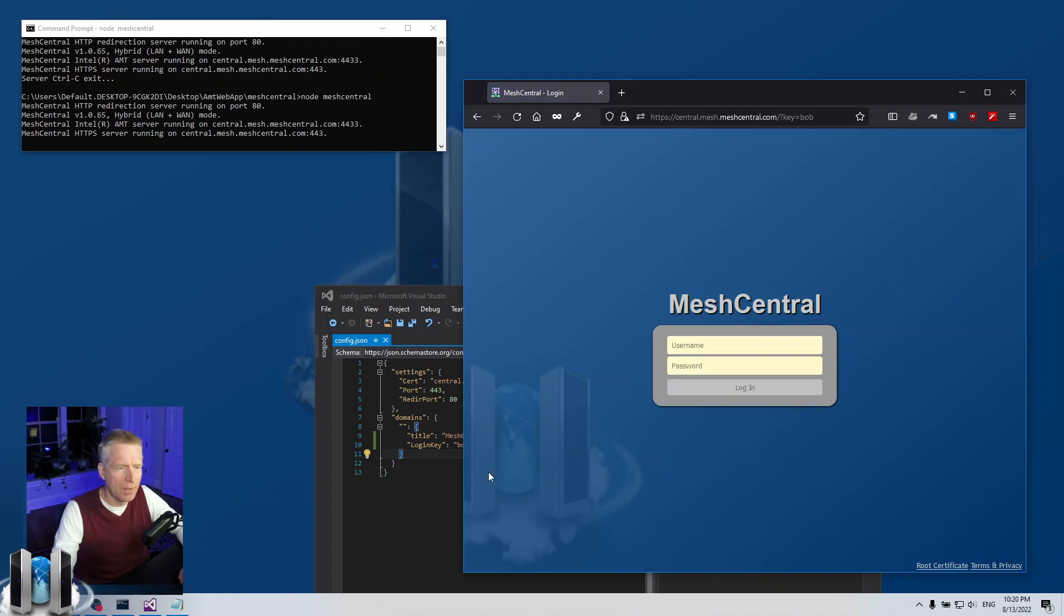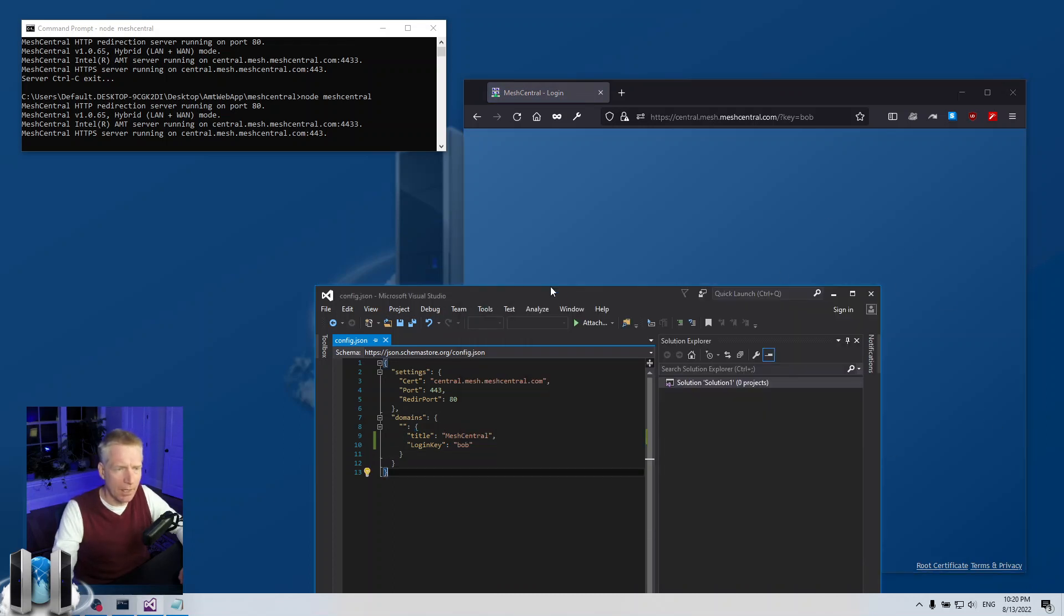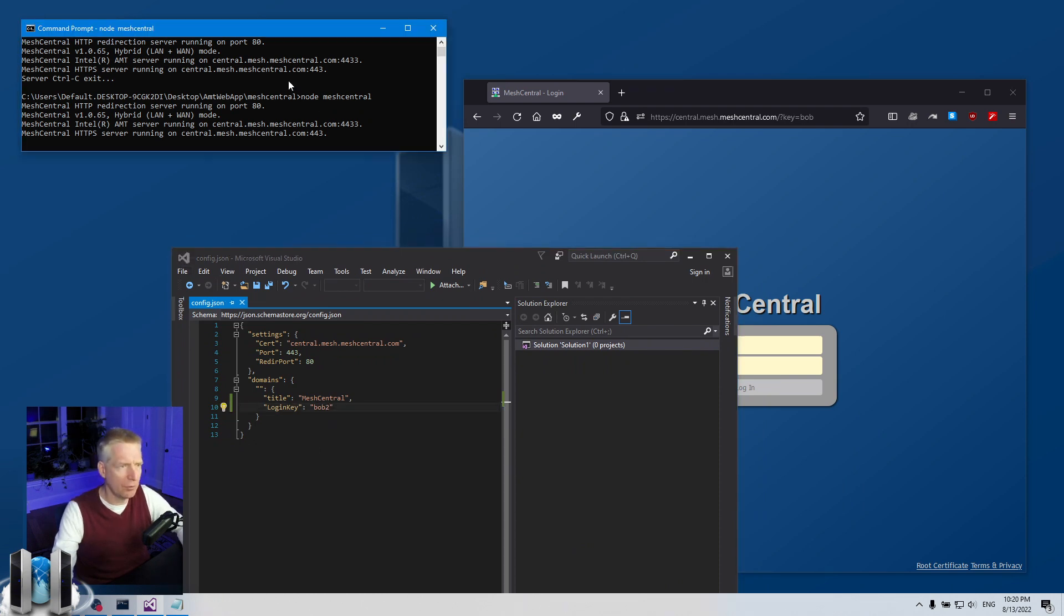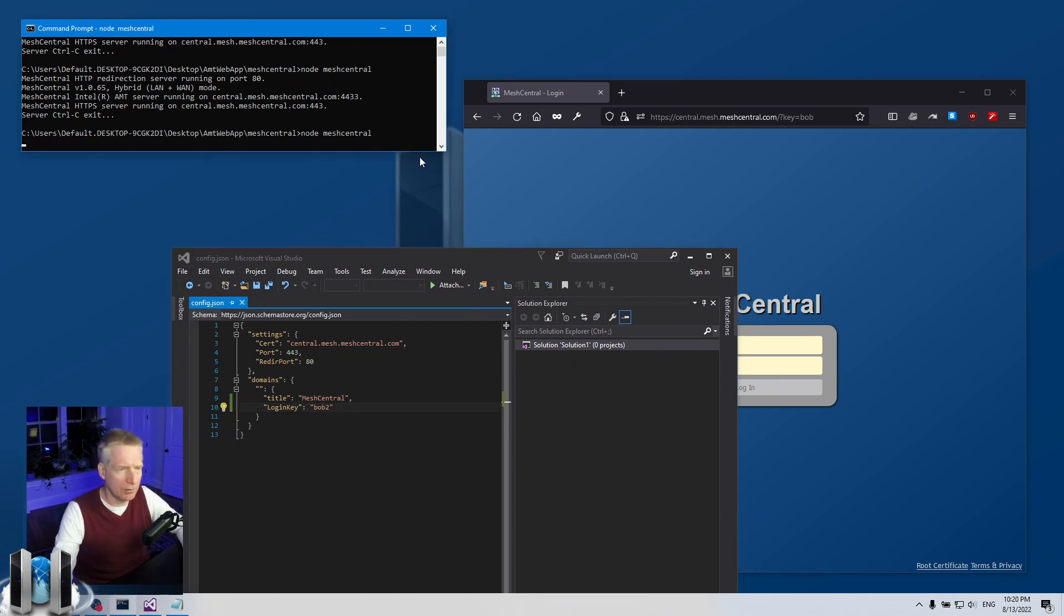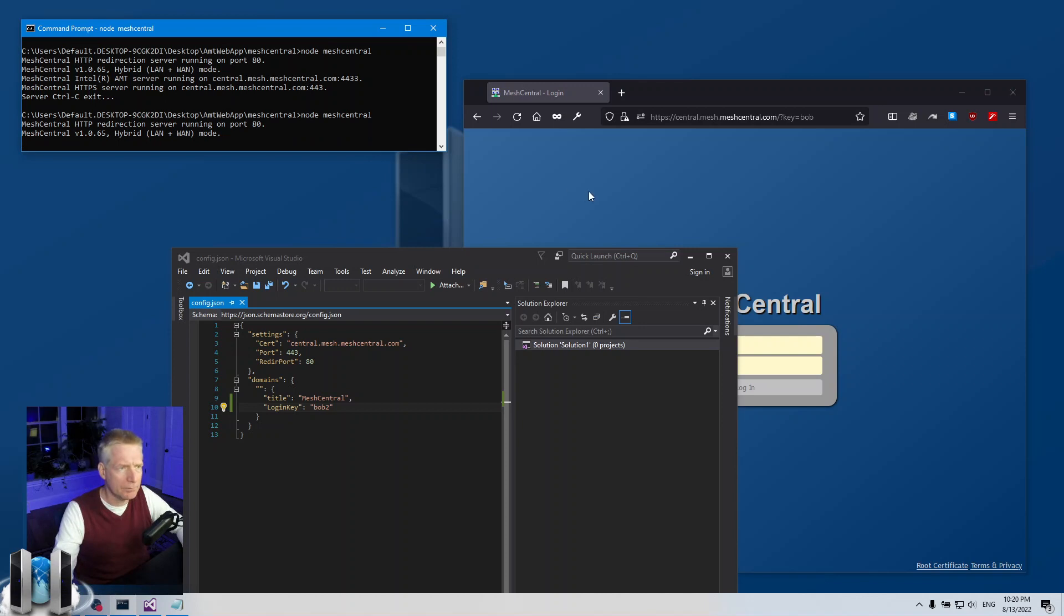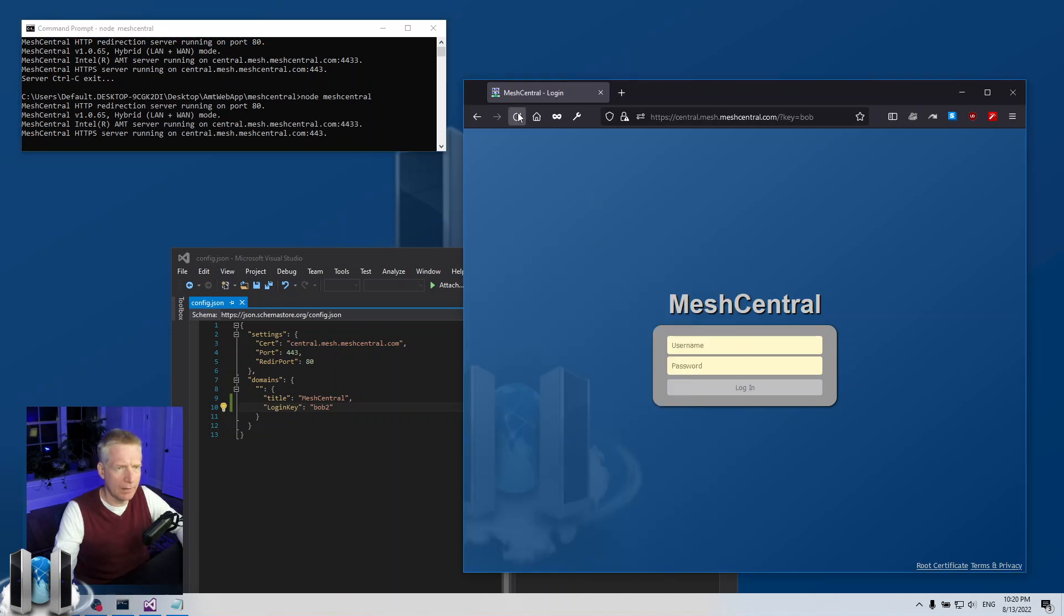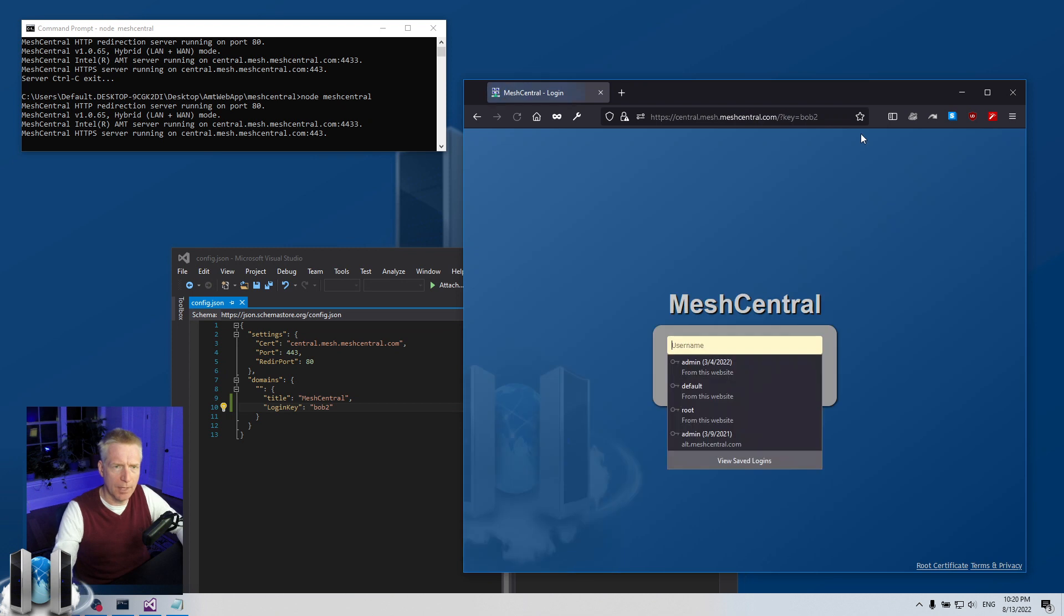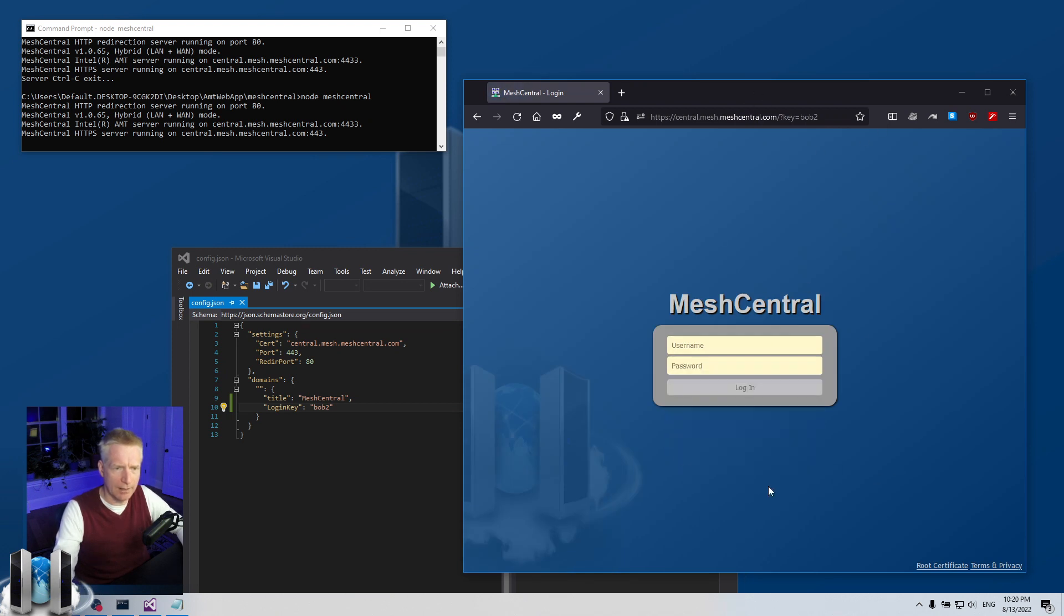Another thing that's interesting is I can change this key. If I put bob2 here, reset the server, and then try again, now it says not found and that's because I need bob2 and then I get the page.